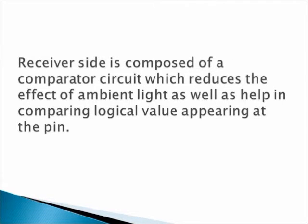Receiver's side is composed of a comparator circuit which reduces the effect of ambient light as well as helps in comparing logic values appearing at the pin.